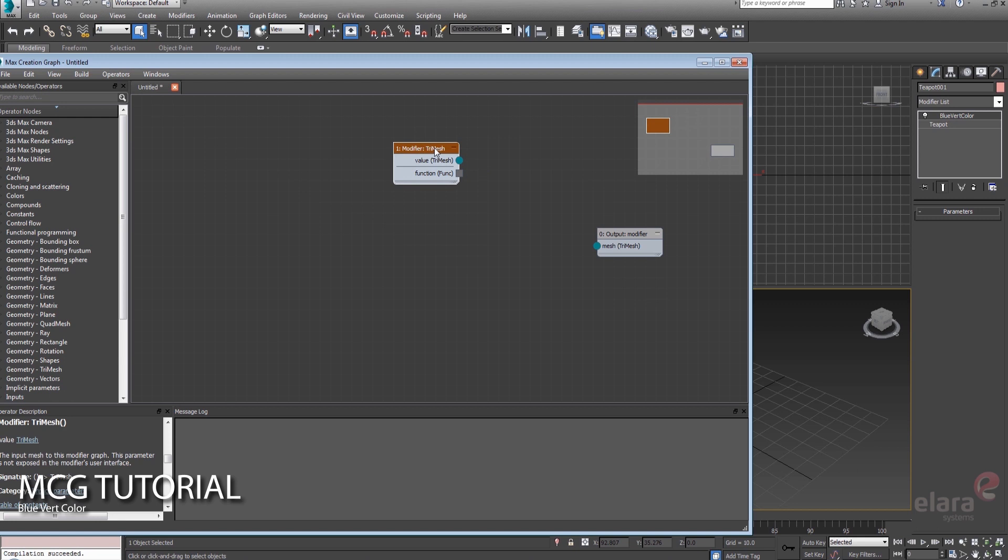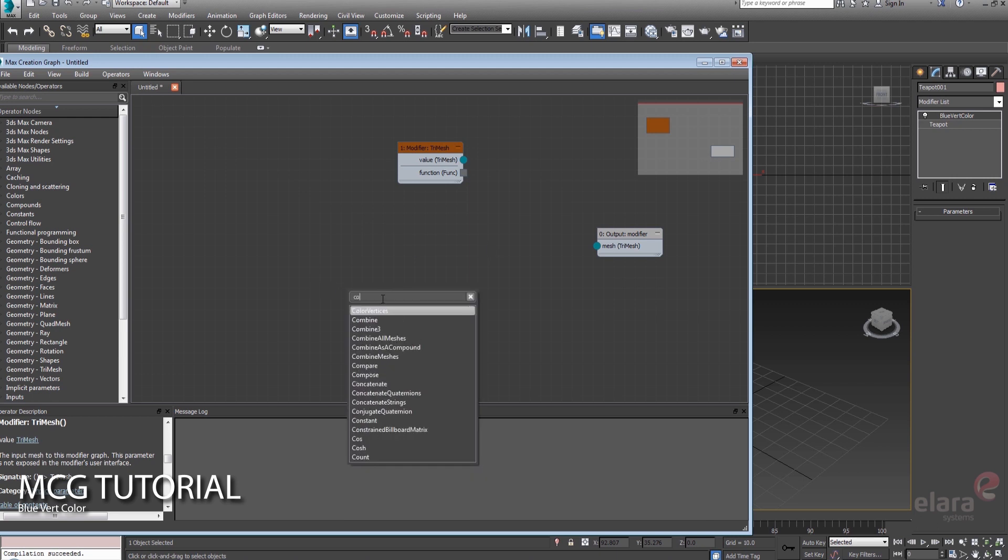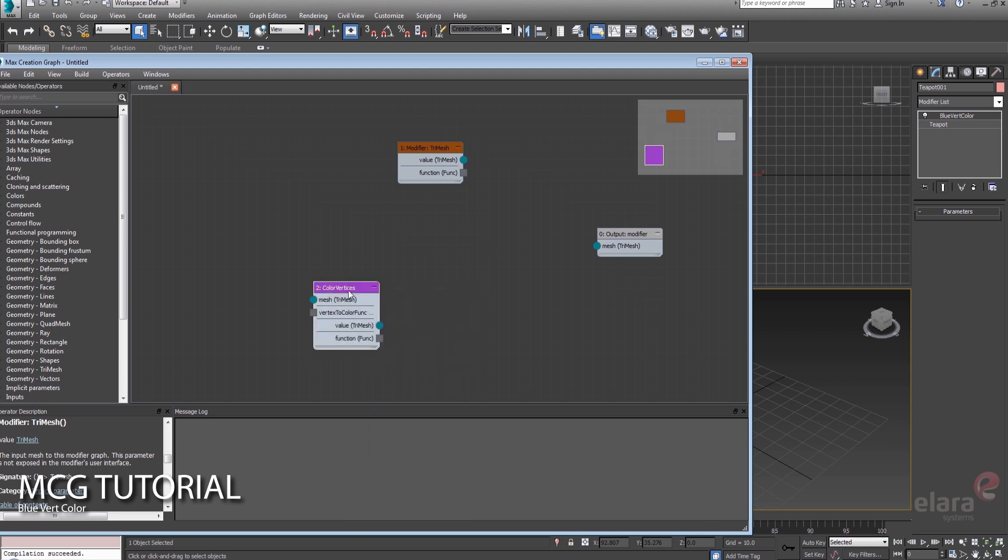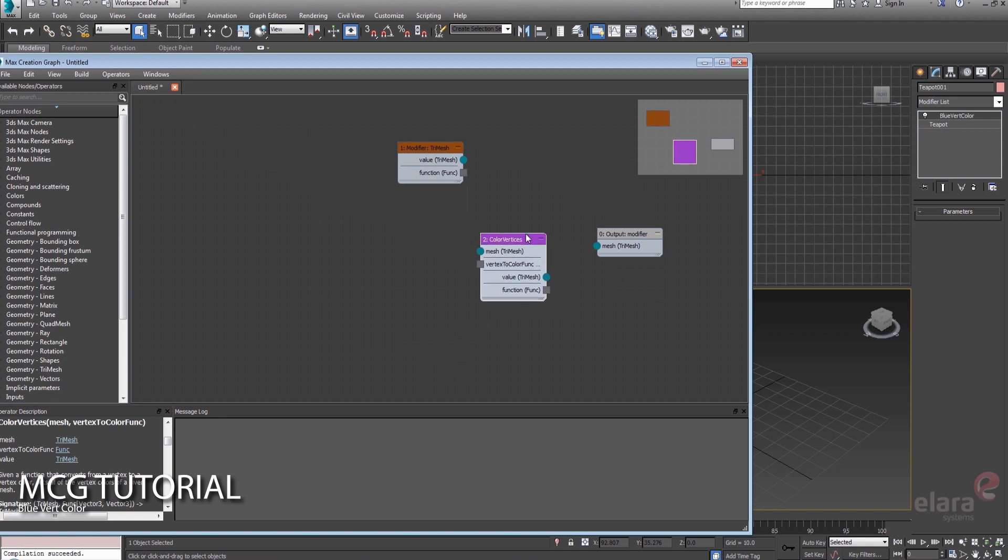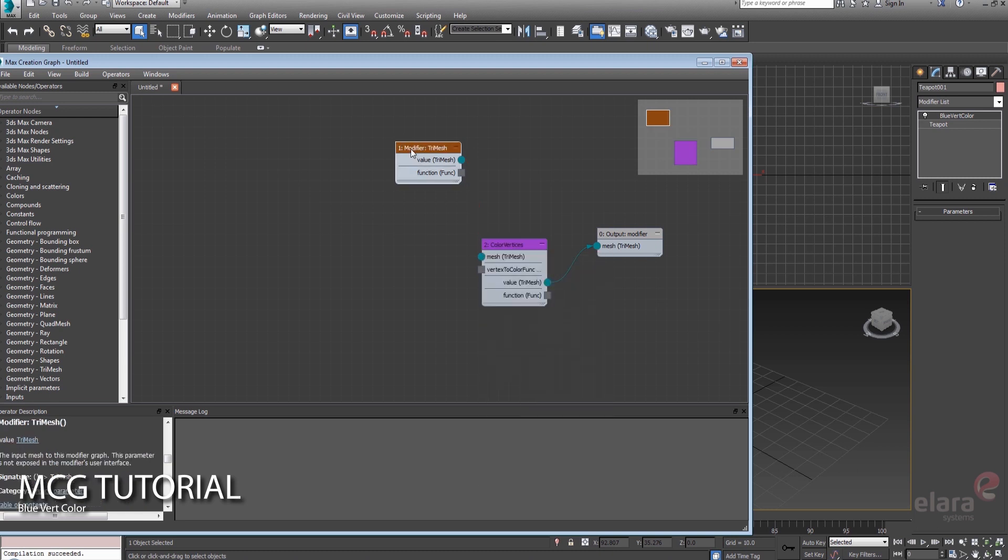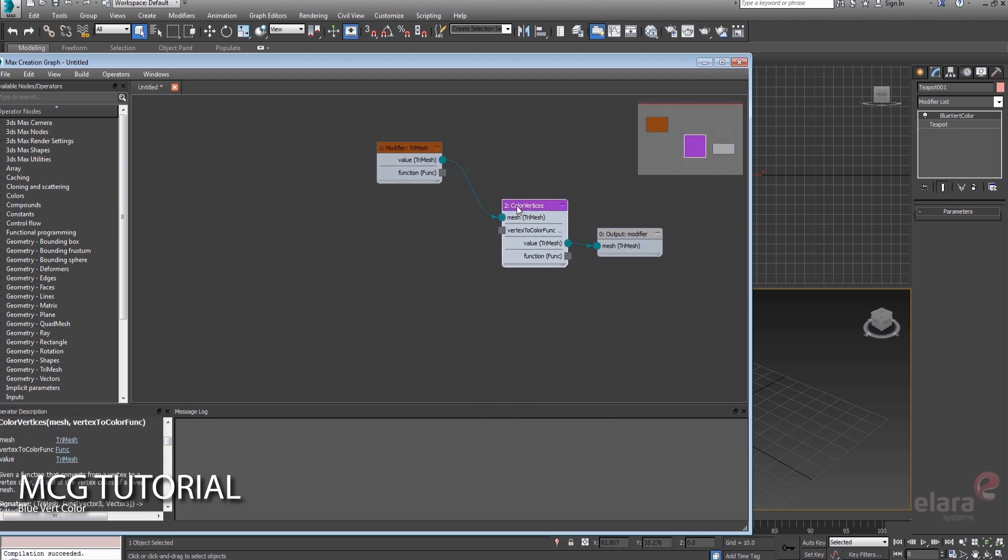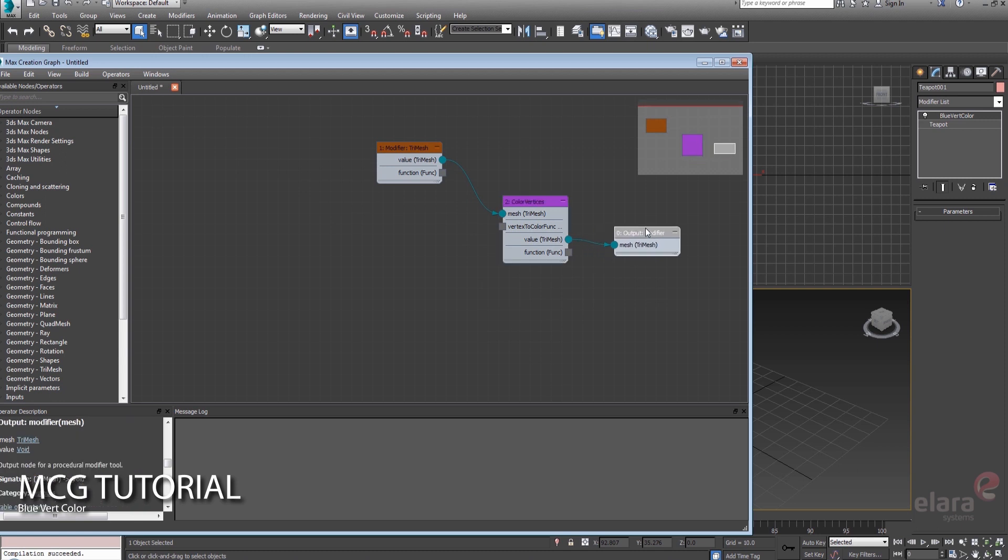And somewhere in between here we're going to be coloring some vertices. Fortunately, there's a compound already in place called color vertices, and this does most of the heavy lifting for us. We can begin to hook this guy up a little bit. So we know that we're working on this mesh, and we know that we're going to be dumping it out to a modifier.